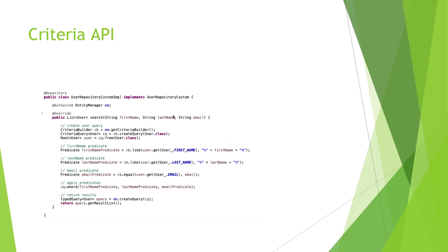So here, first thing we do is creating the query from the user. Then for each search criteria, we create a predicate. Here we're gonna search users using their first name, last name, and email. We apply the predicates and then return results.